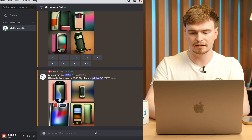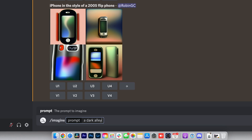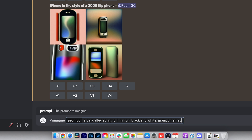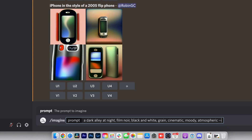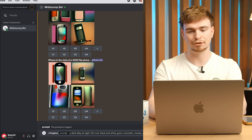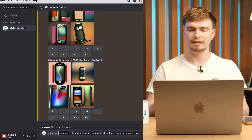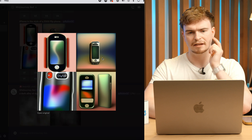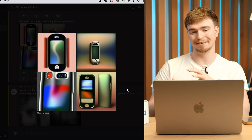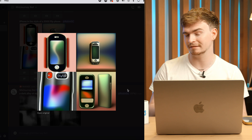Let me put in another prompt: "a dark alley at night, film noir, black and white, grain, cinematic, moody, atmospheric." By default Midjourney outputs square images, but you can change the aspect ratio using the "--ar" flag followed by your desired ratio. Since I want something more cinematic I'll use 2:1. Meanwhile, the iPhone results are coming in — they're looking closer to what smartphones looked like around 2007, like the Samsung flip series.